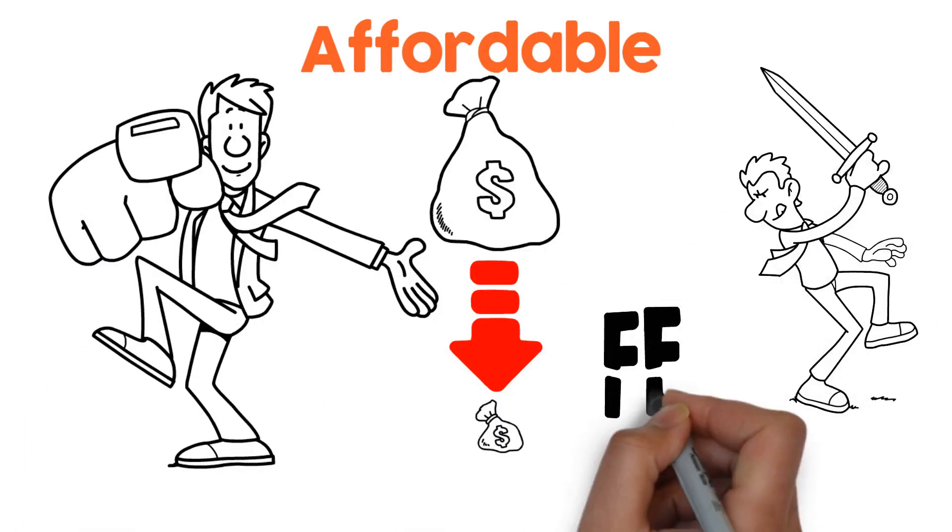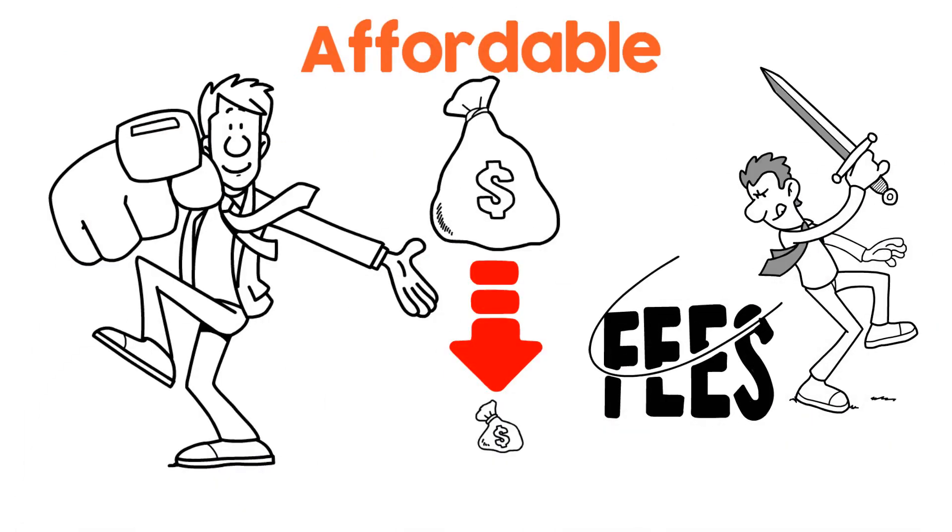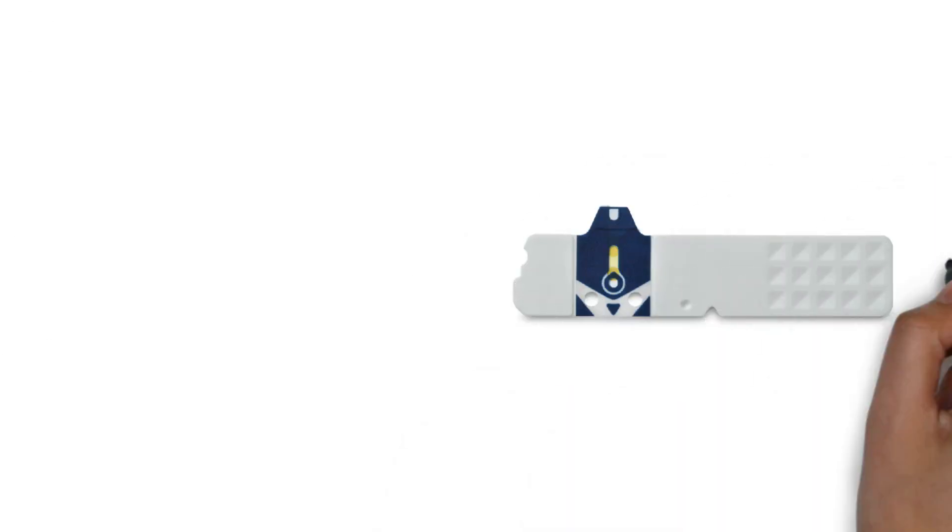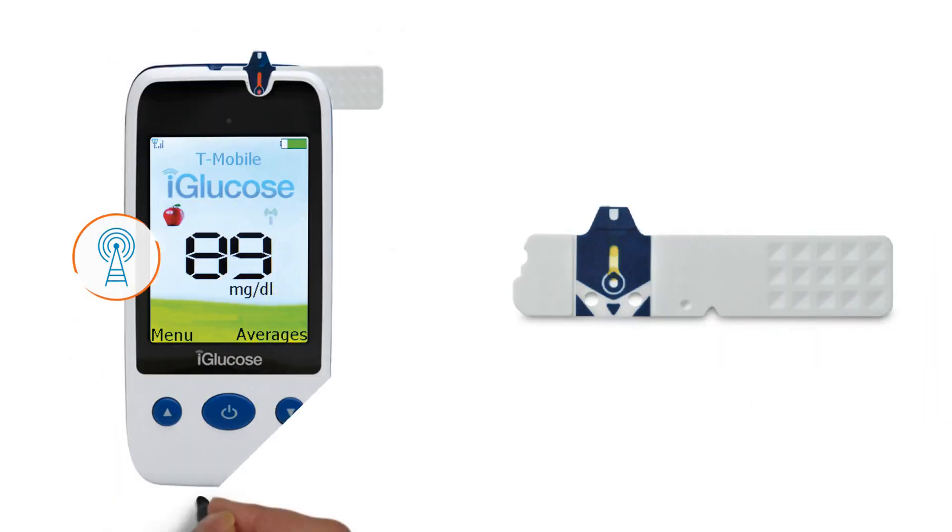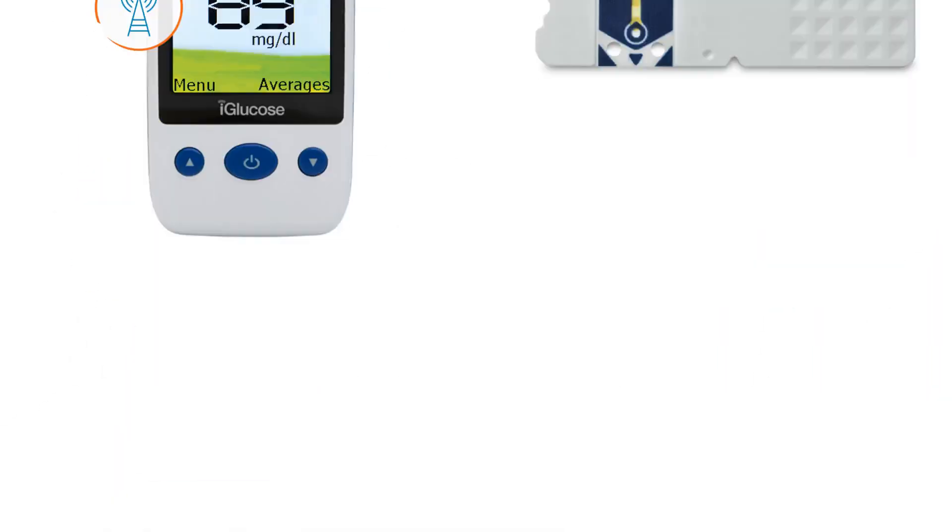There's no subscription fees or premium prices. The test strips are priced to be what you're paying today.